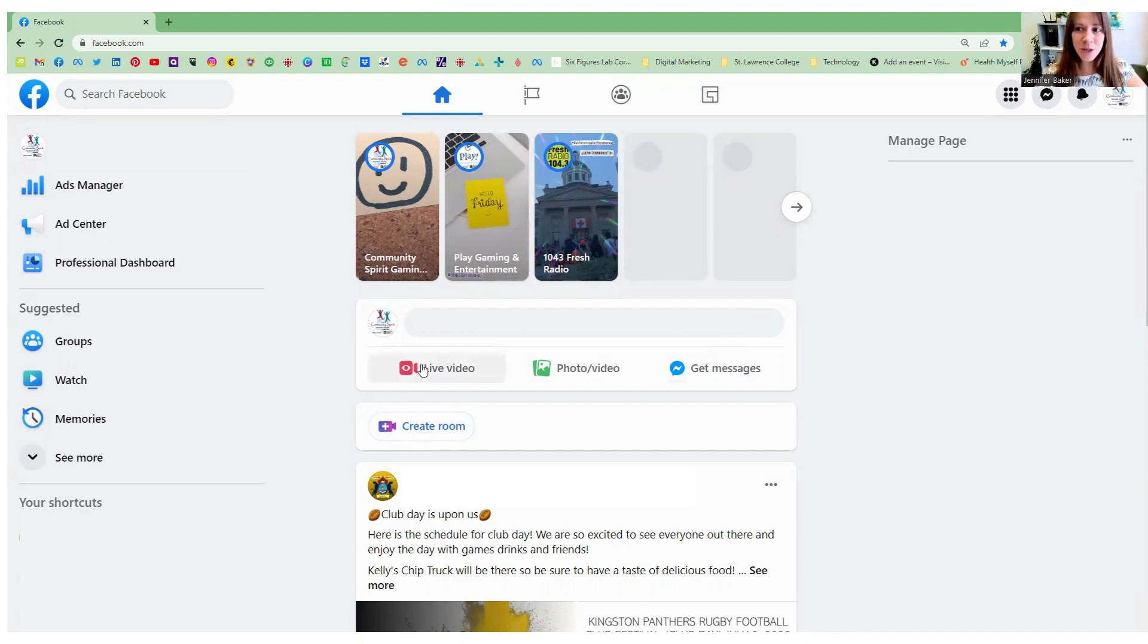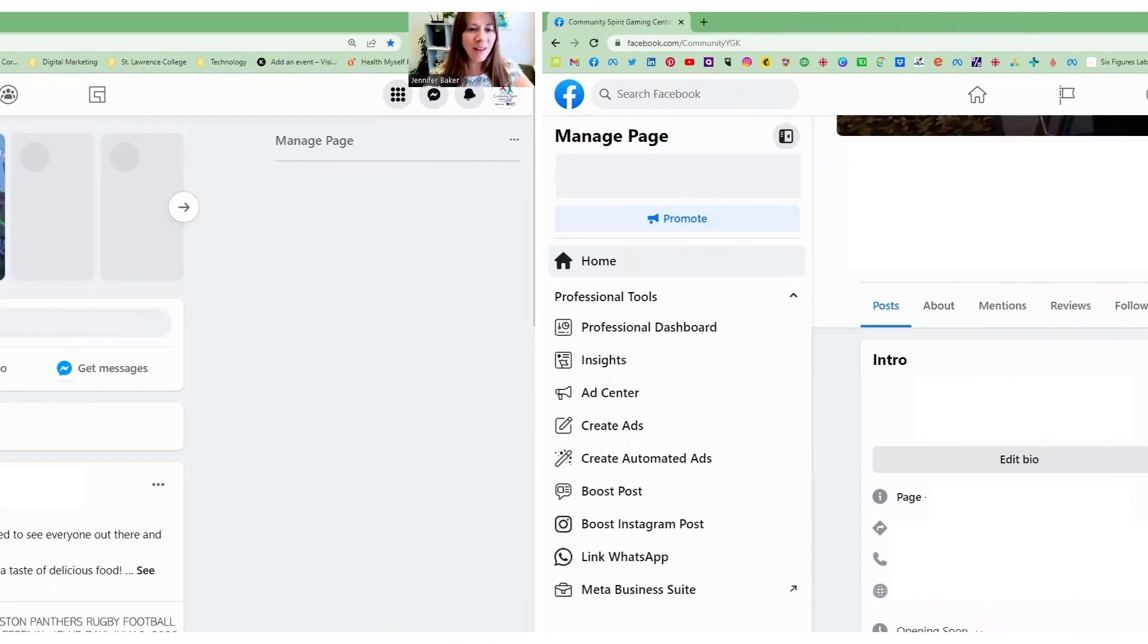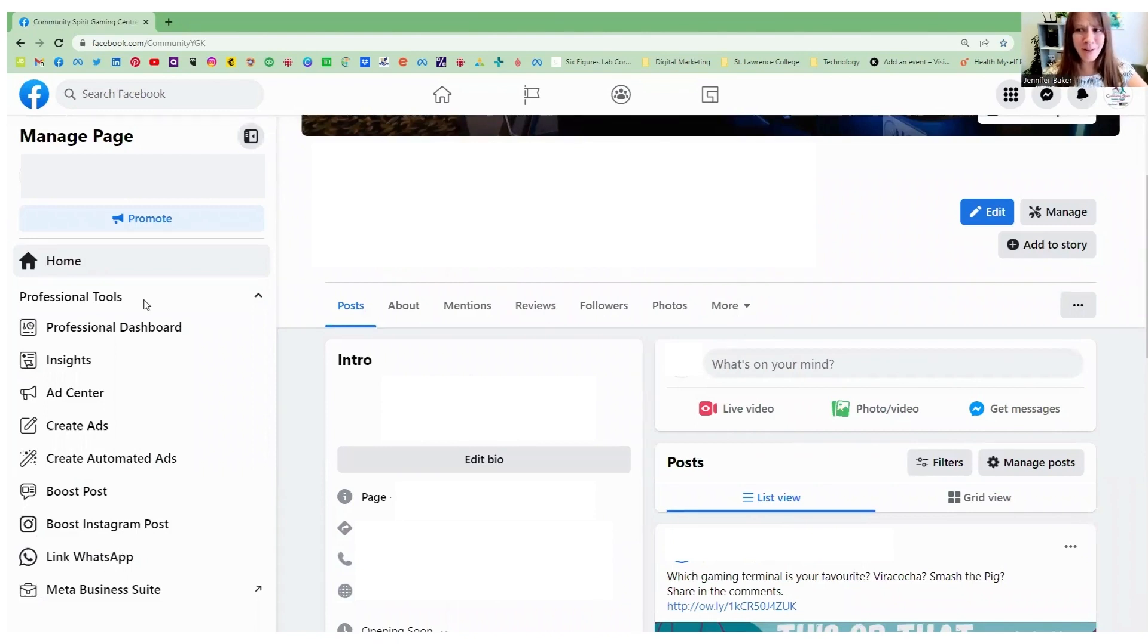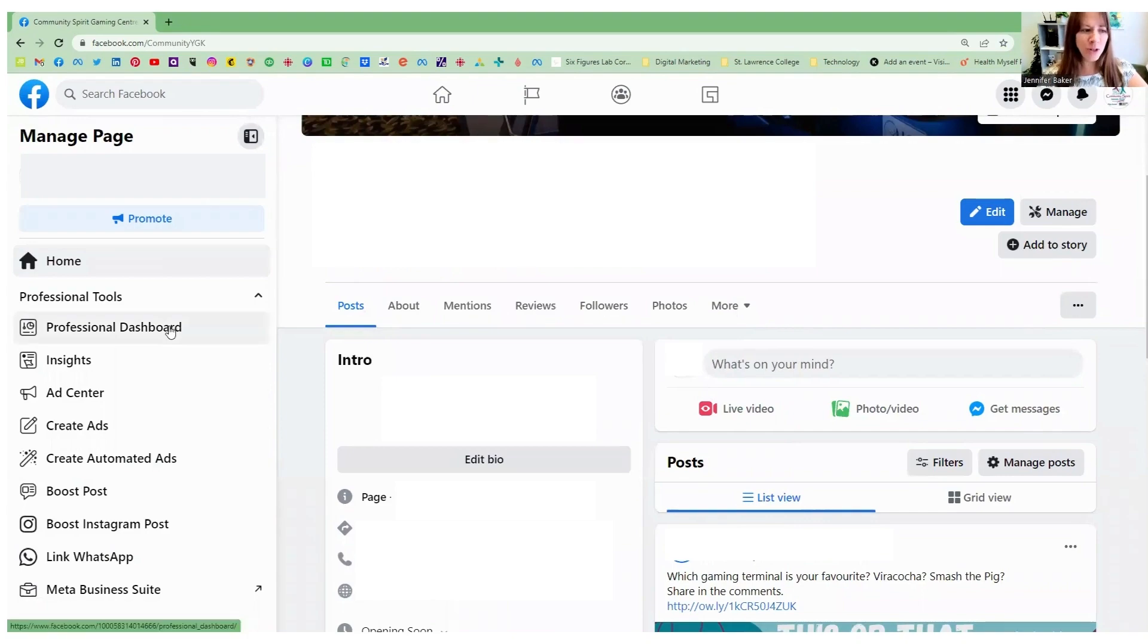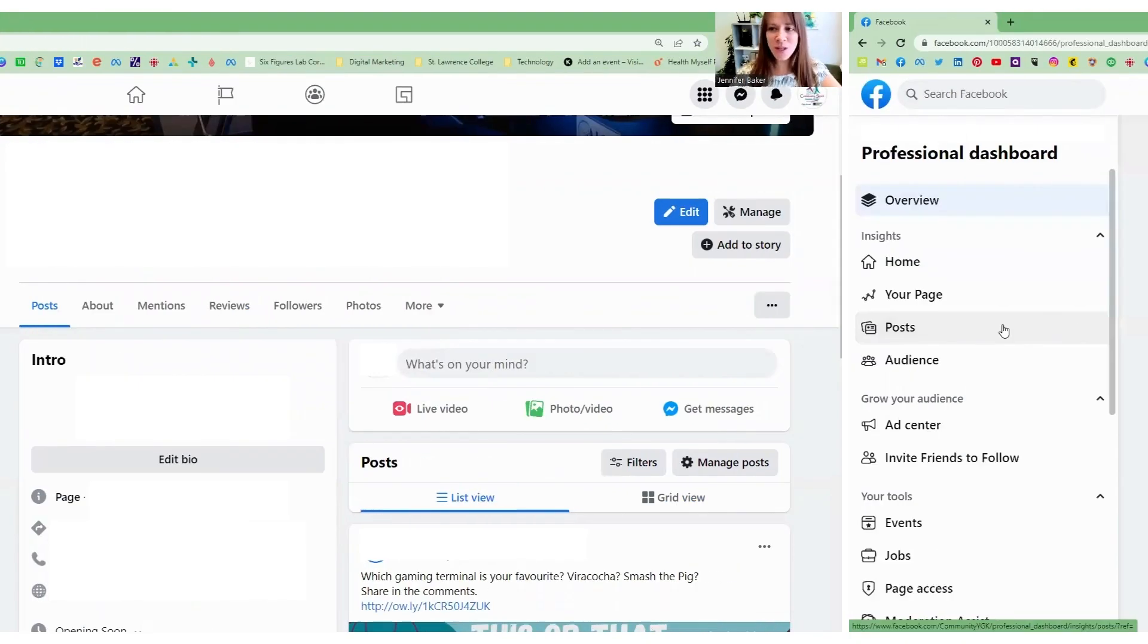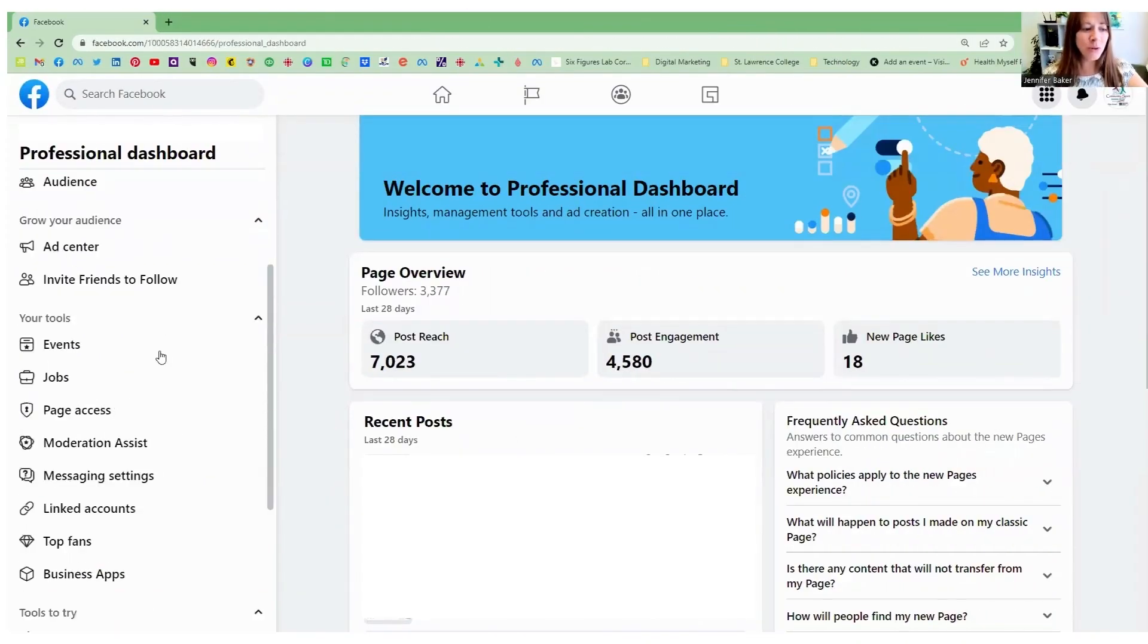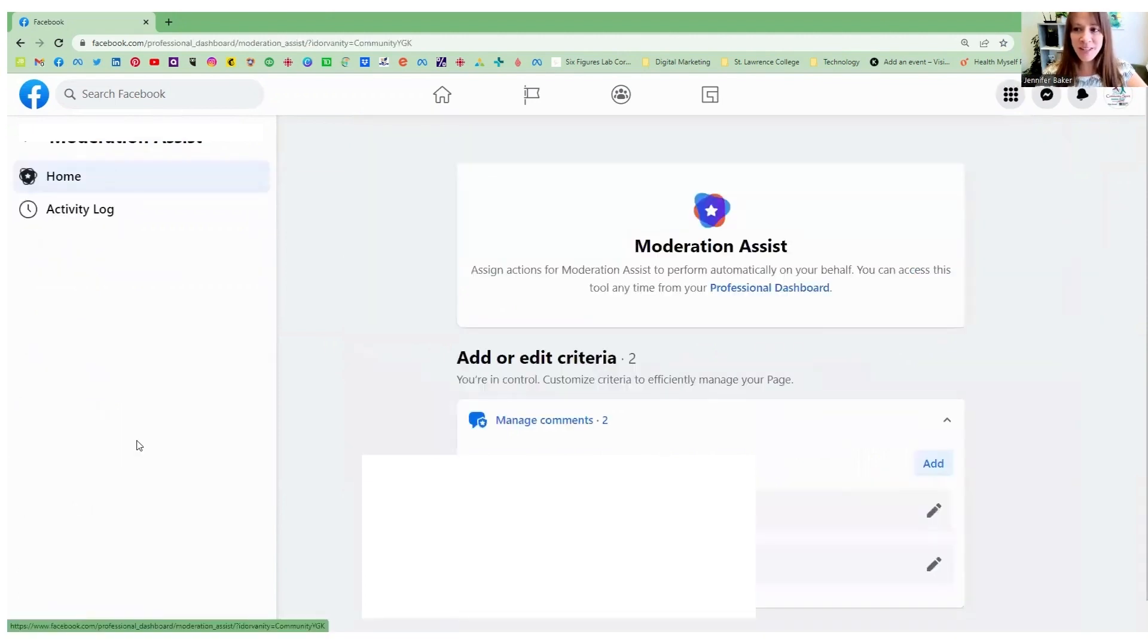The first thing you need to do is switch to using Facebook as your business profile. Now there is a big push you'll notice for paid advertisement, which is most of the options on the left hand side. But what I want you to do is once you are in the professional dashboard, scroll down to where you see moderation assist.